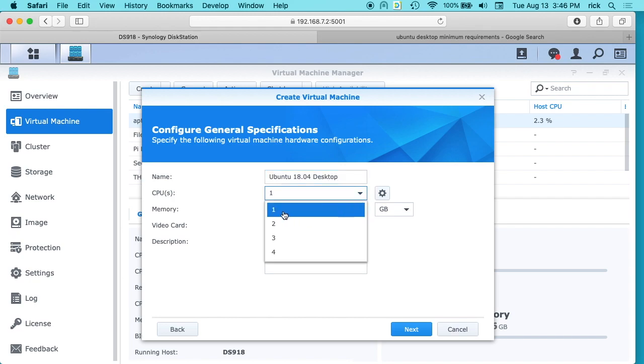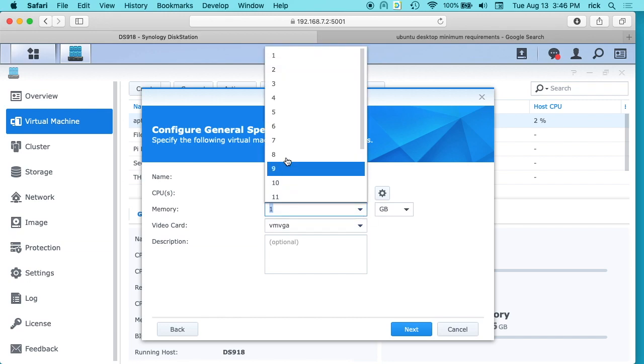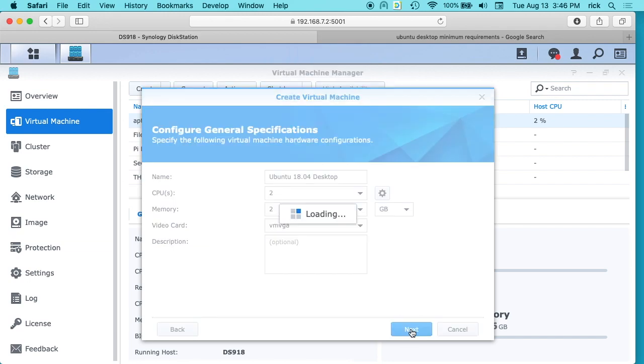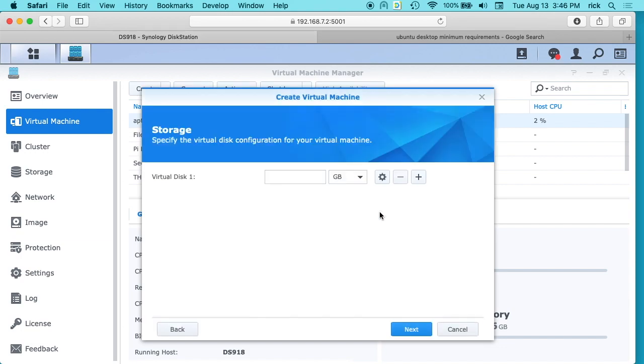I'll give it two CPUs, and for memory I'll give it 2 gigabytes. And then I'll hit next. And for the virtual disk, I said the minimum is 25, so I'll give it 35. We'll hit next.